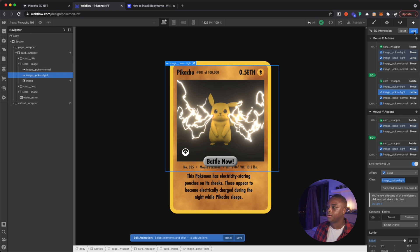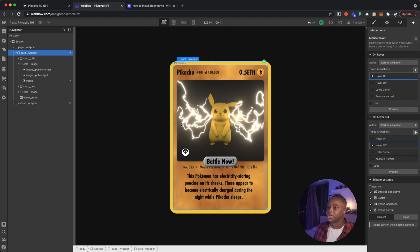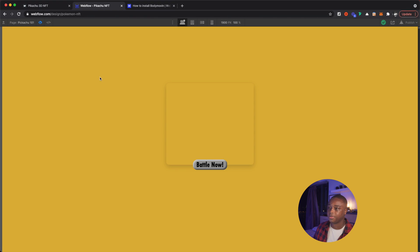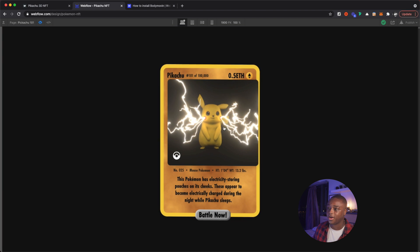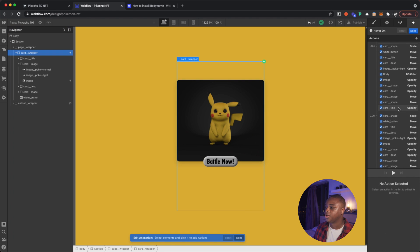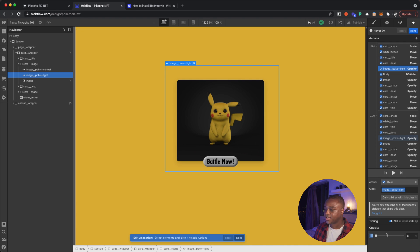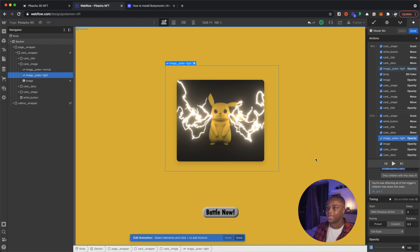Now let's go into the mouse hover interaction. Because I have both Lottie animations stacked on top of each other, what happens is when you're not hovering over the element, I'm showing the normal one without the lightning. But when you hover over it, I'm fading in the lightning version of the animation. In hover on, you can see at the beginning the opacity is set to zero, and then when you hover over it the opacity is set to 100. That's what's giving that effect - when you hover over it, lightning comes out.